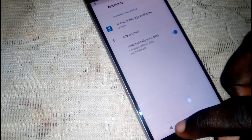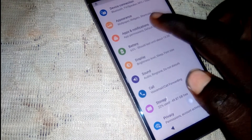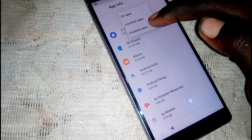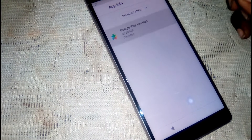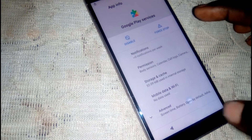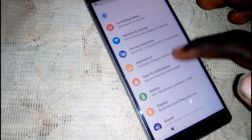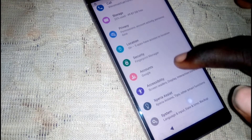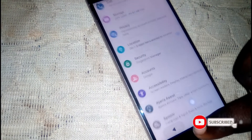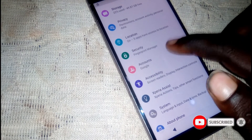After adding your Gmail account, head back and enable Google Play Services. Head into app settings, then see all, click on disabled apps, then enable Google Play Services again. Click back. As you can see, it is updated with the latest Google Play Services.